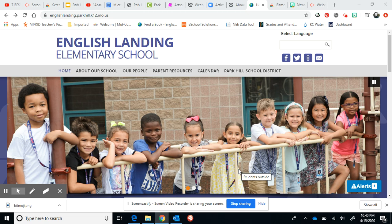Hey Eagles, this is Ms. Scott and I wanted to take a minute to share with you a website that I've created that gives you a lot of activities that you can access while you're at home.